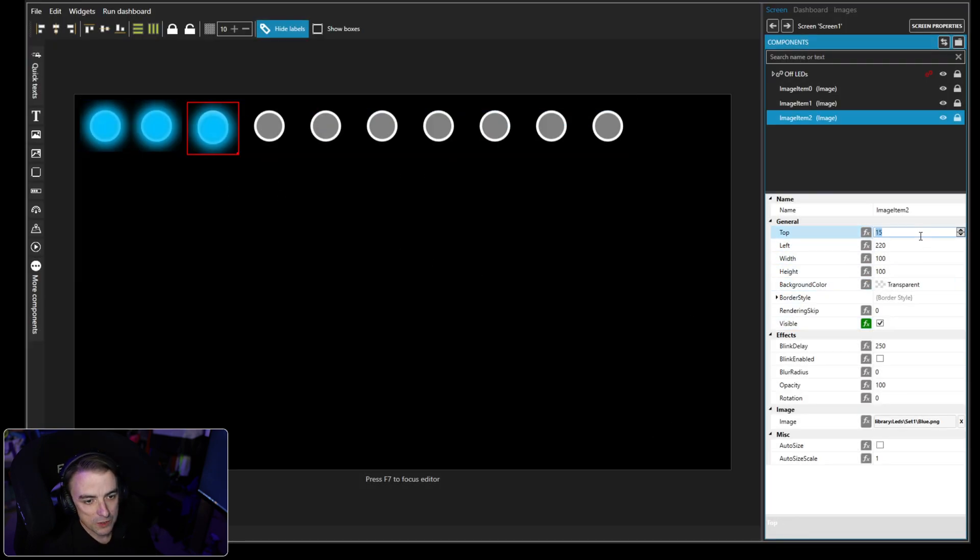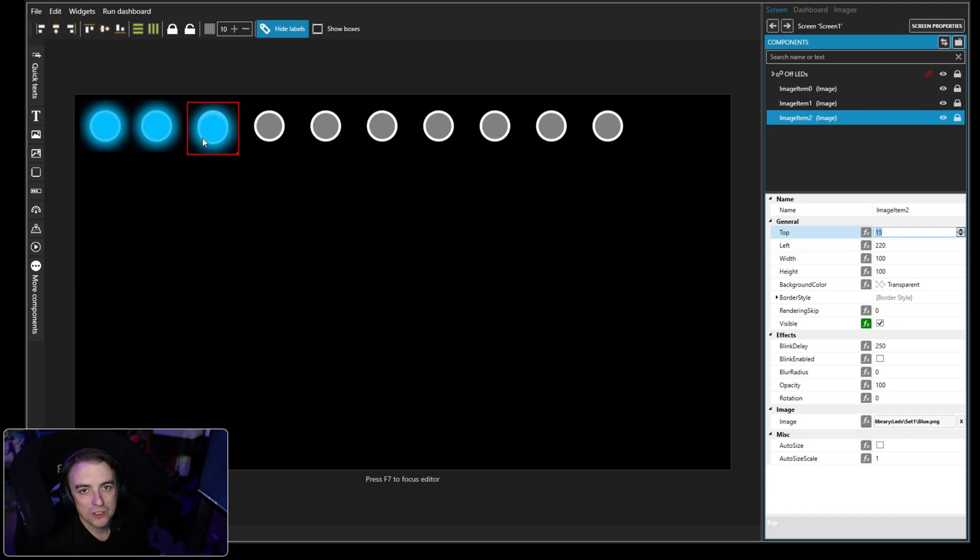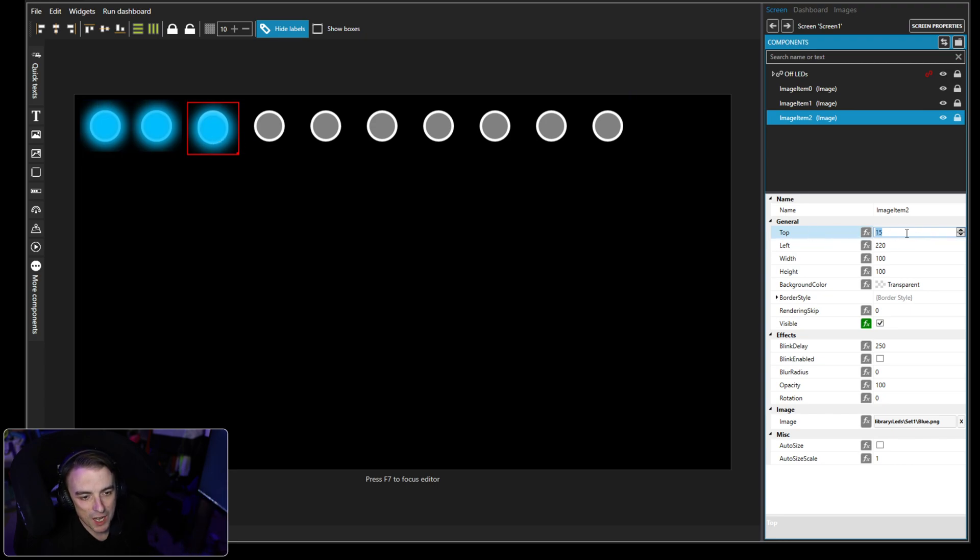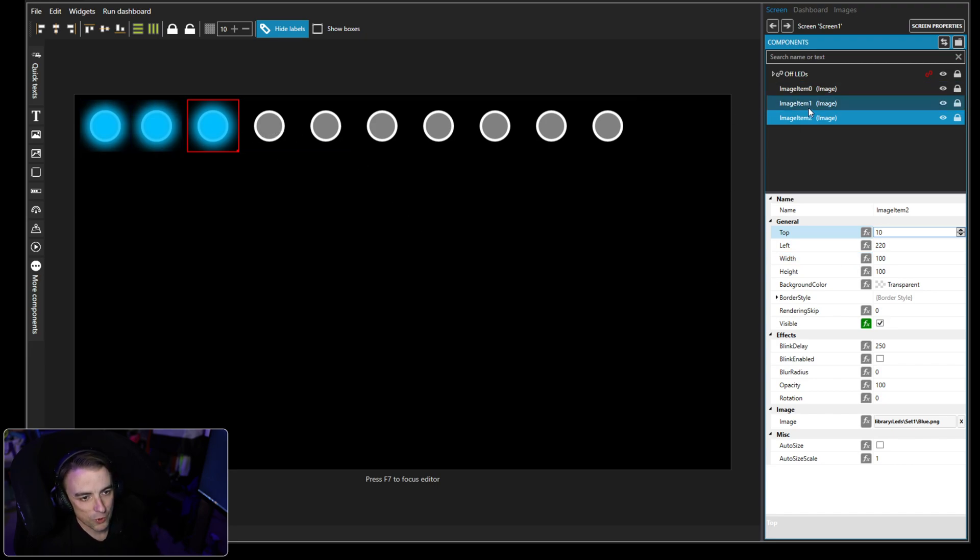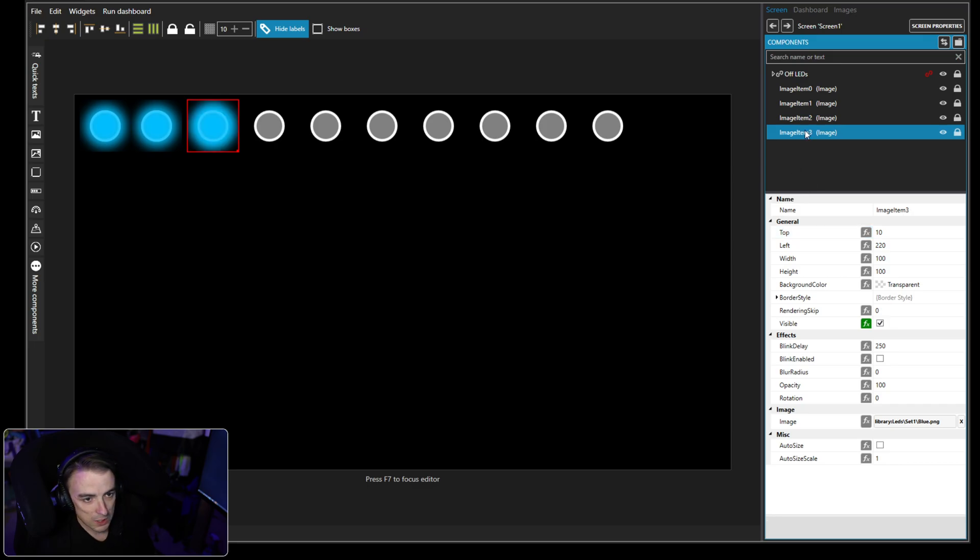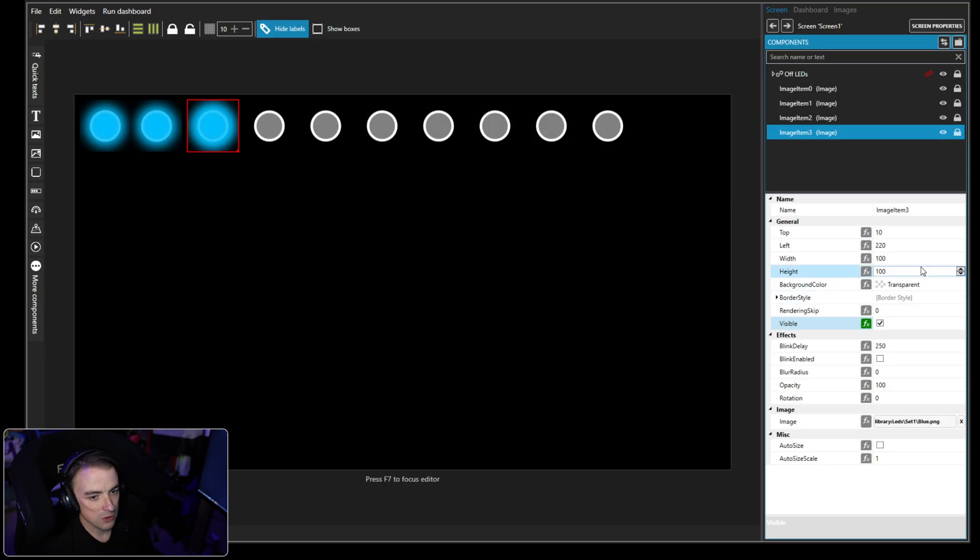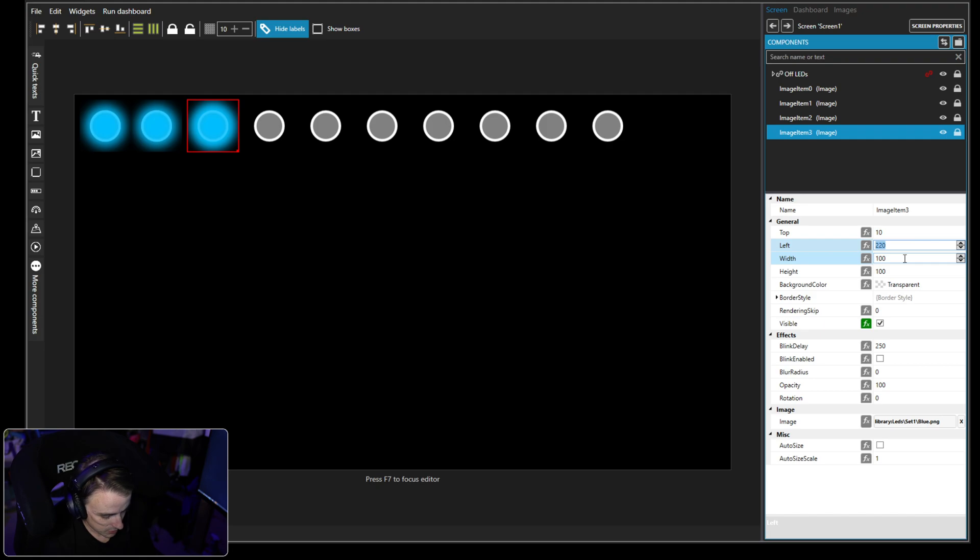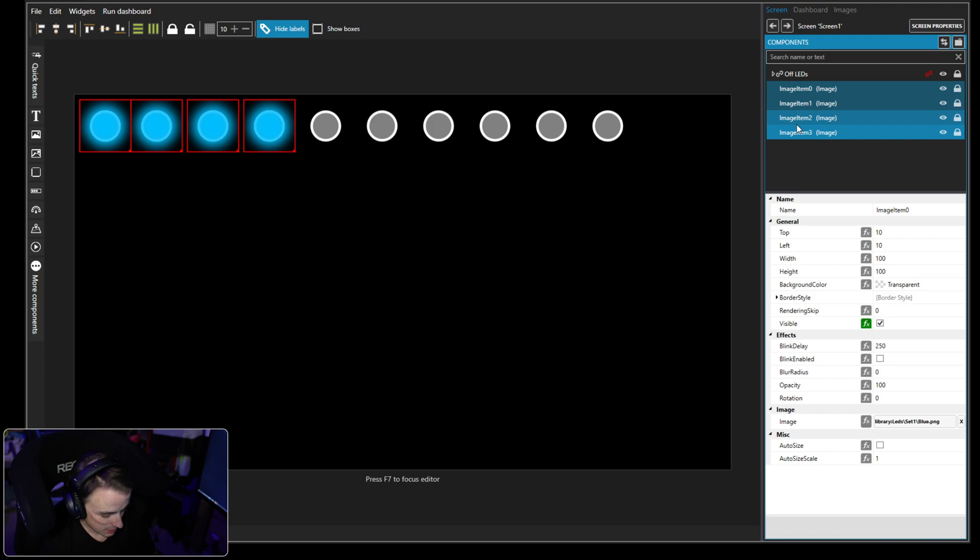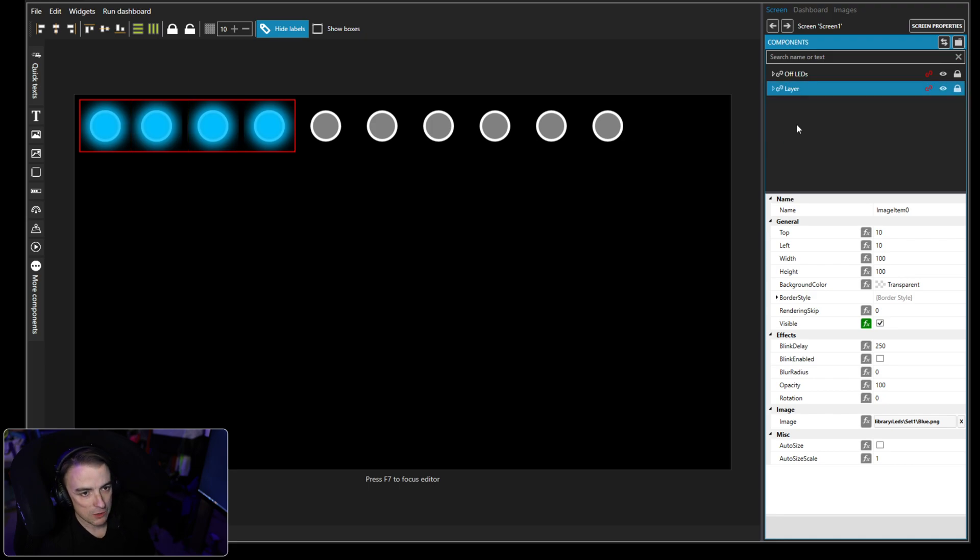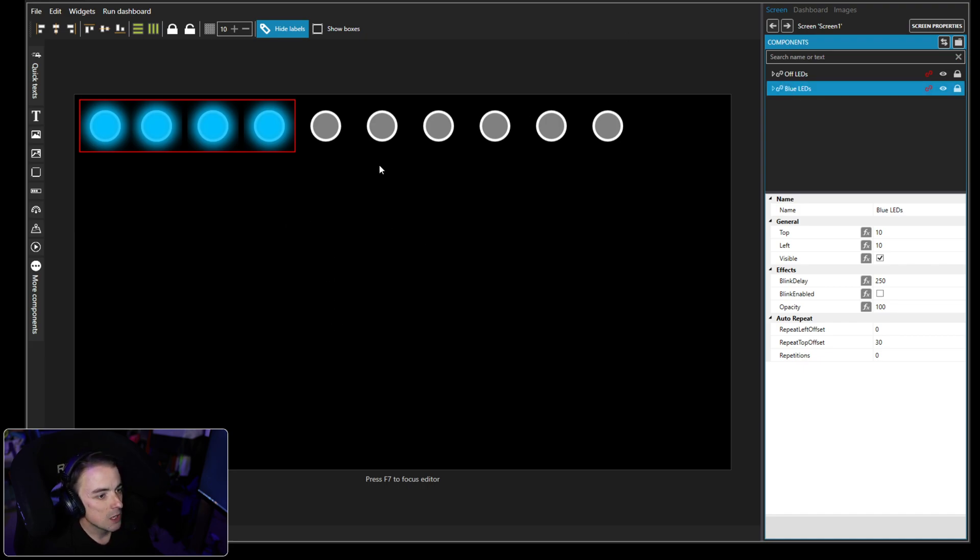Now this is an interesting thing. Sometimes when you copy and paste in SimHub, it doesn't always keep the positioning. You can see when I pasted this third iteration of the blue LED, it moved the top positioning from 10 to 15, so we're going to reset that. We've got three, we're going to add a fourth blue one. This one is going to come on at 40% of our RPM, and we want this one to be positioned at 330.